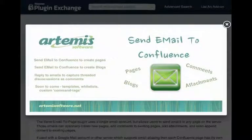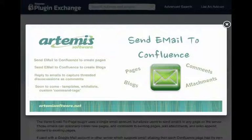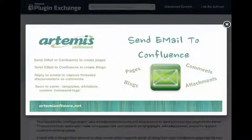And there you have it. Simple configuration and simple usage for the Send Email to Confluence add-on. Thanks so much for listening.